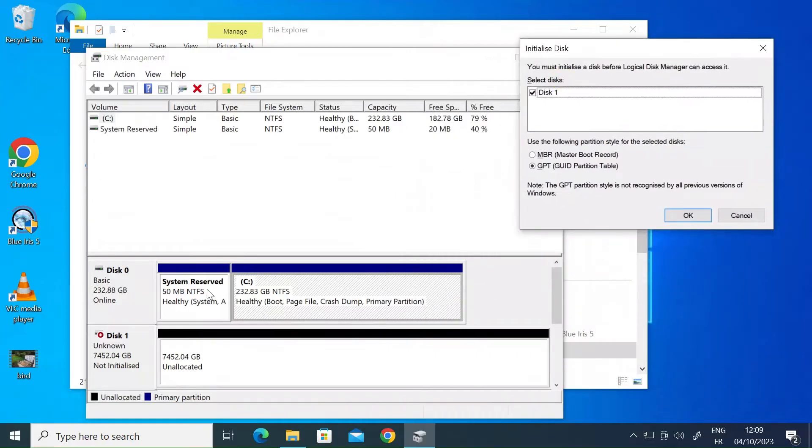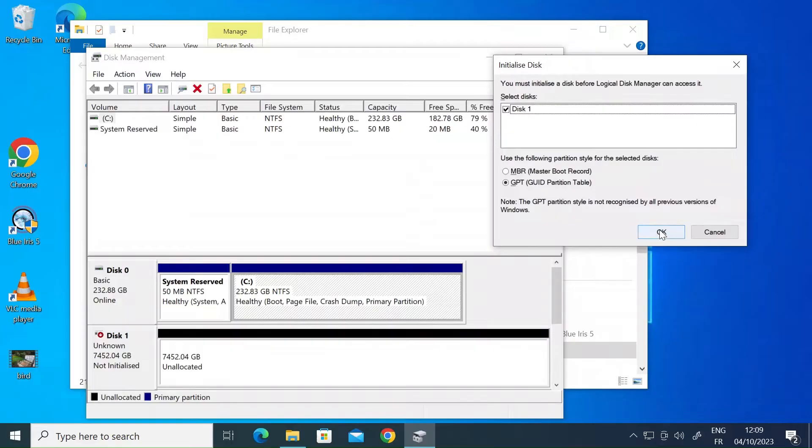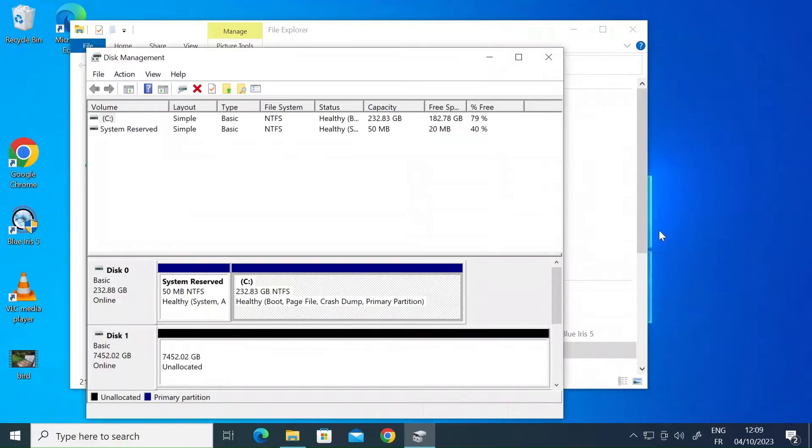You can see here, here's my system disk and here's the new disk that I've just plugged in. So it's unknown at the moment so I just need to initialize that so just click on OK to initialize.